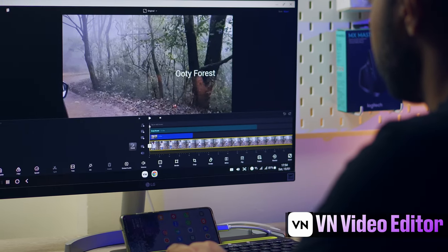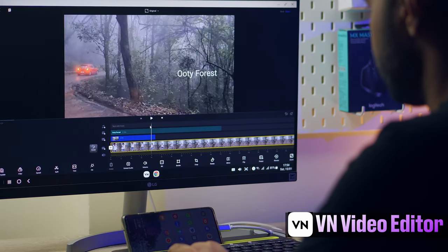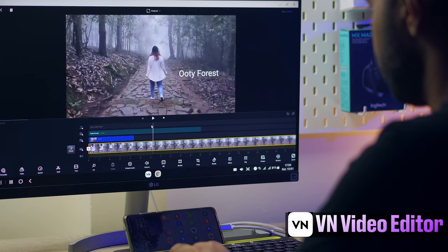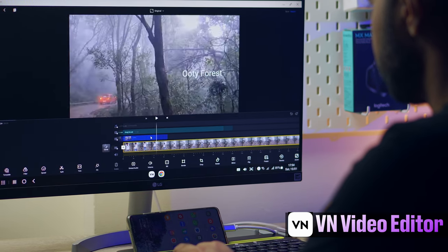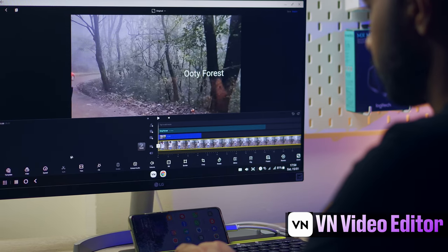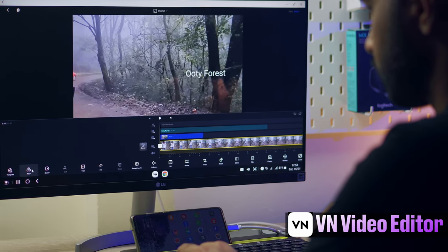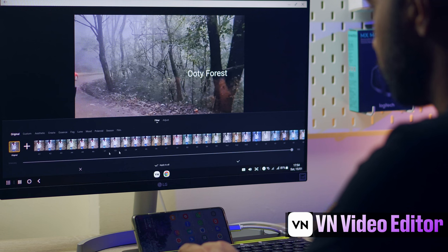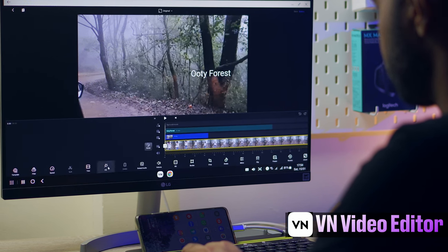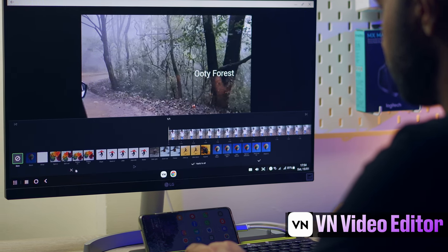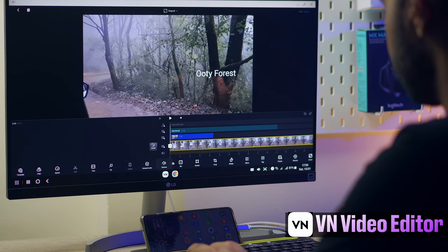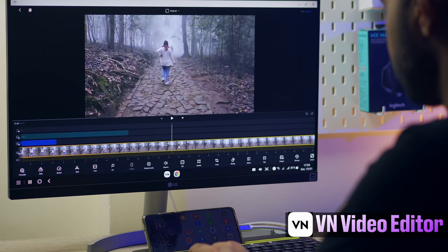Another app that can be a huge advantage for video creators will be VN Video. Look at this massive timeline and you can operate across this using your mouse. Every function of this app will just bring more to life using it on a larger display.